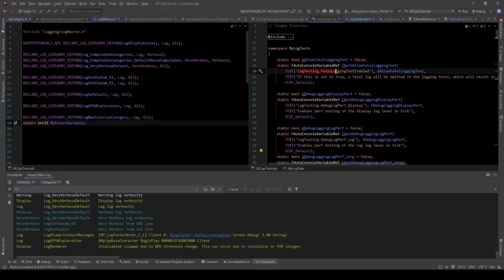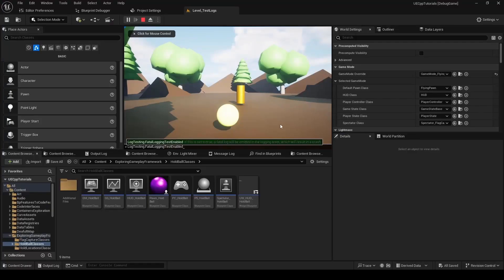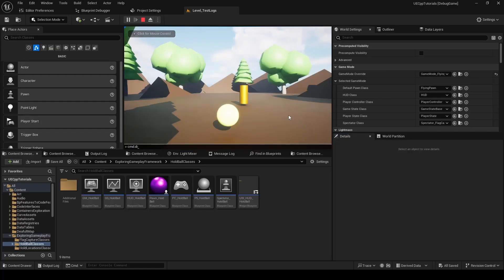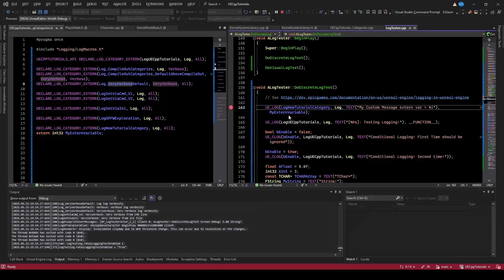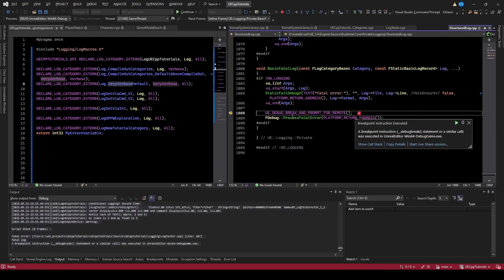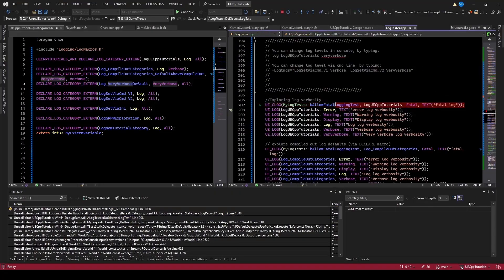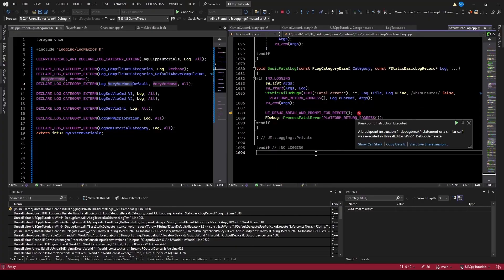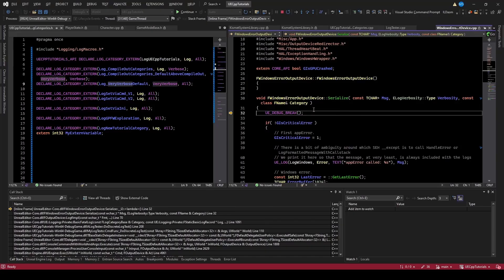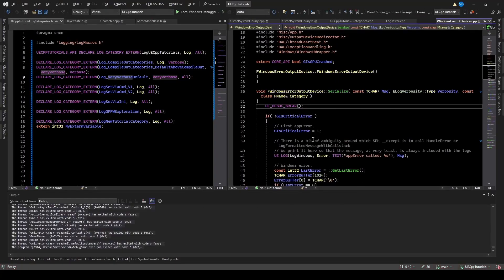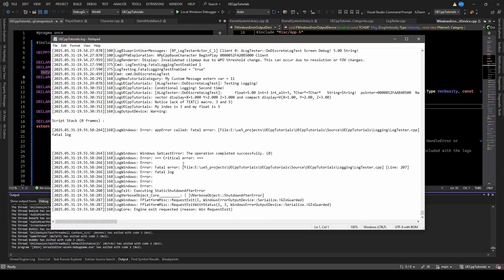Now I'd like to test fatal logging. I'm going to enable that CVar and run the discrete test again. We hit a break — the call stack is inside the logging function. As soon as we hit log fatal, we hit a UE_DEBUG_BREAK and prompt for remote. If I continue, it hits another break in serialize and crashes. So that's what log fatal will do — use it if you have a fatal issue and need to shut down but also provide a message. Opening the log file, we can see there was a log fatal in LogTesterCPP at line 207.